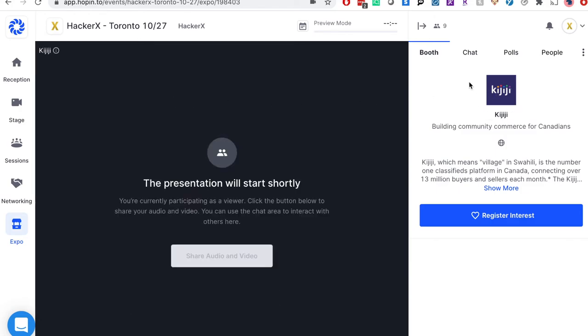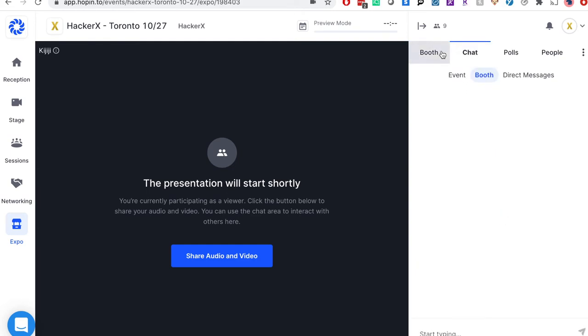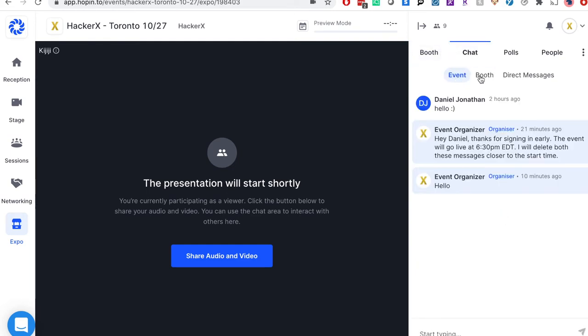On the right hand side you will find both your company info as well as the chat box. I will be sending a link to your Eventbrite registrant to fill out your booth content. I can also pull this information from your LinkedIn page if that is easier.